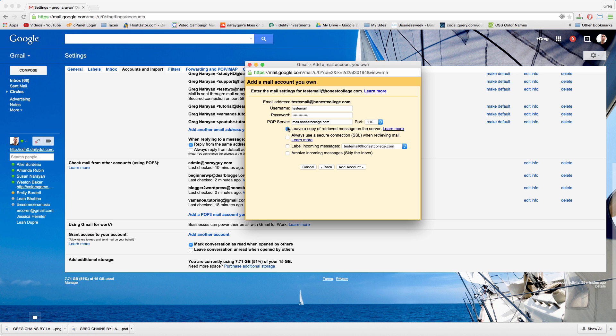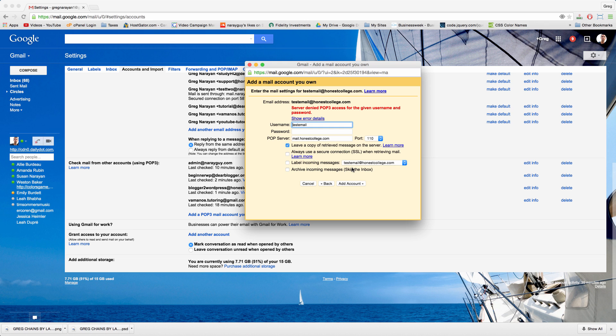We're going to leave a copy of the retrieve message on the server so in case we don't get the message in gmail that we wanted, it'll be on cPanel. Then let's click add account. We can see the server denied access and the reason that happened is because the username is wrong. The username should actually be the full email address.